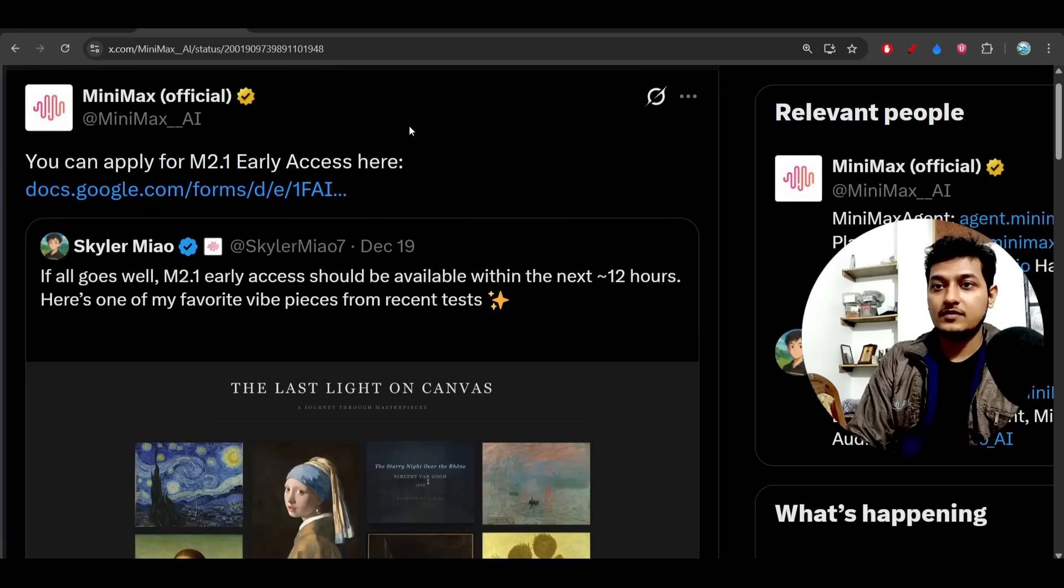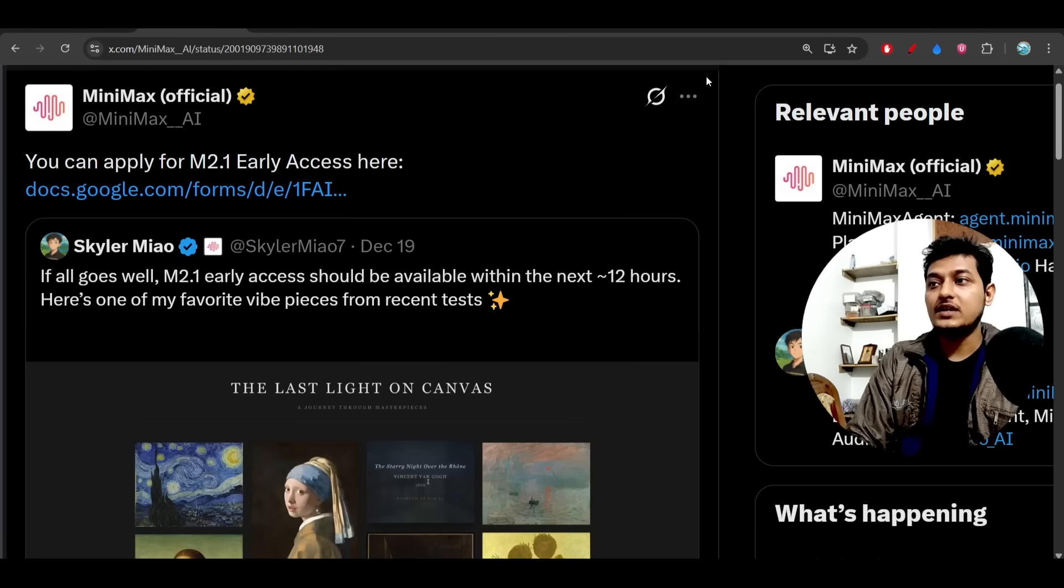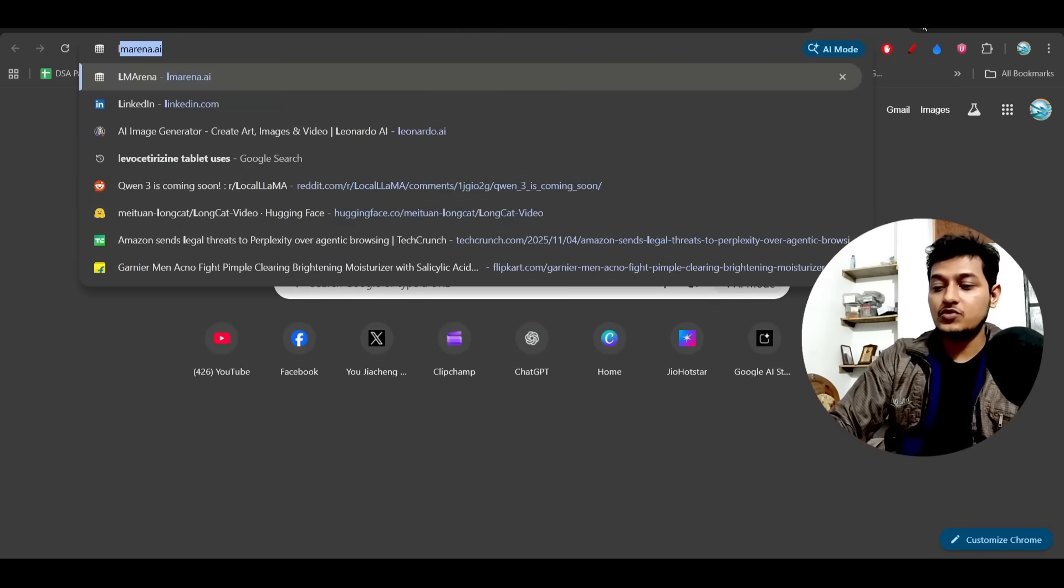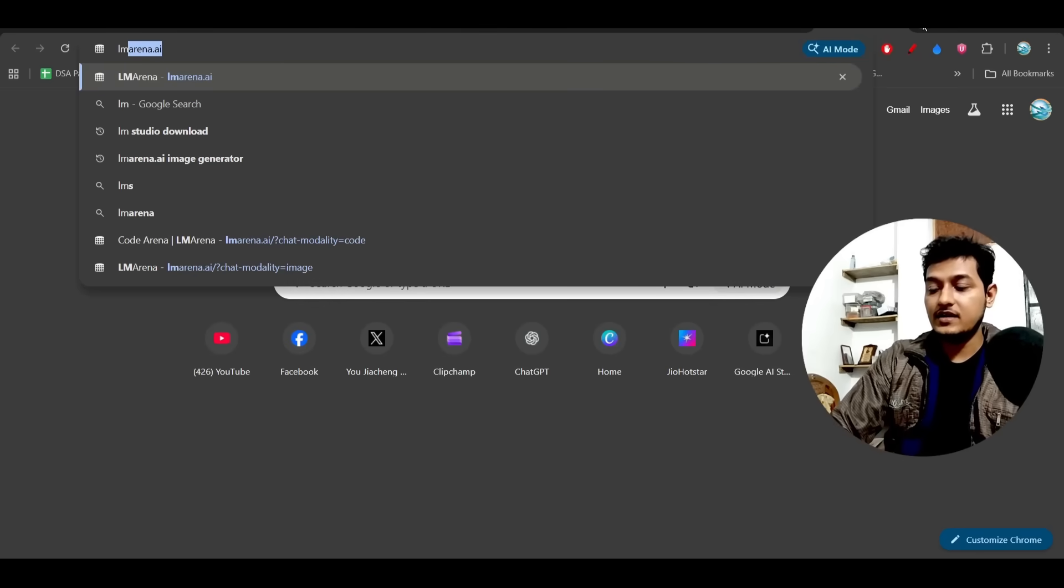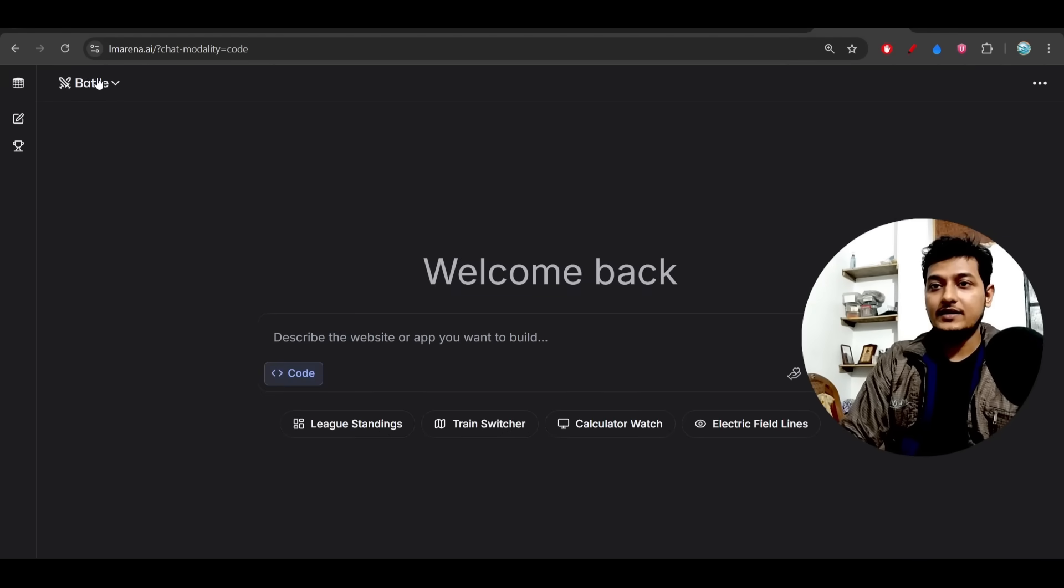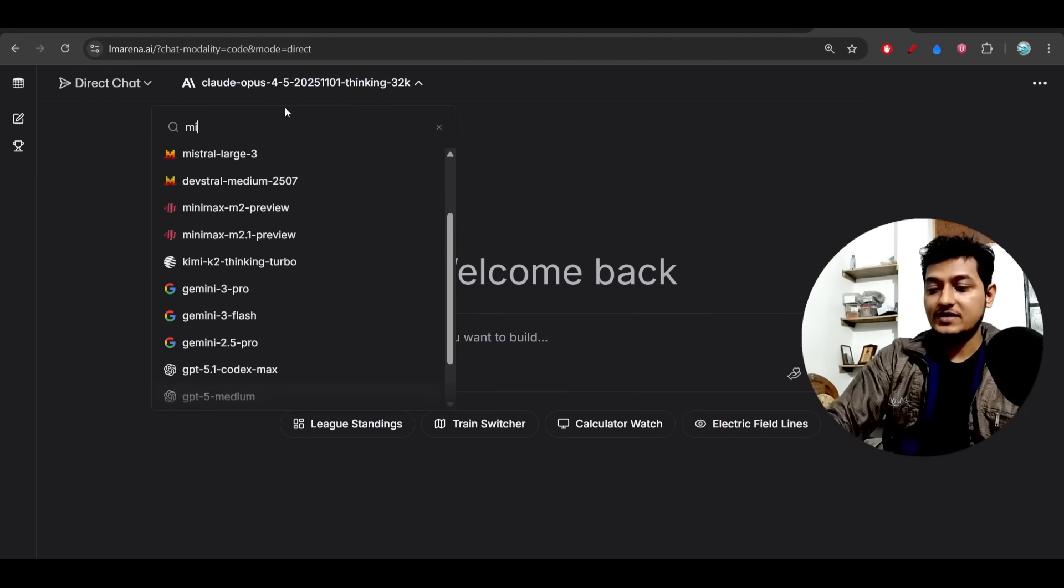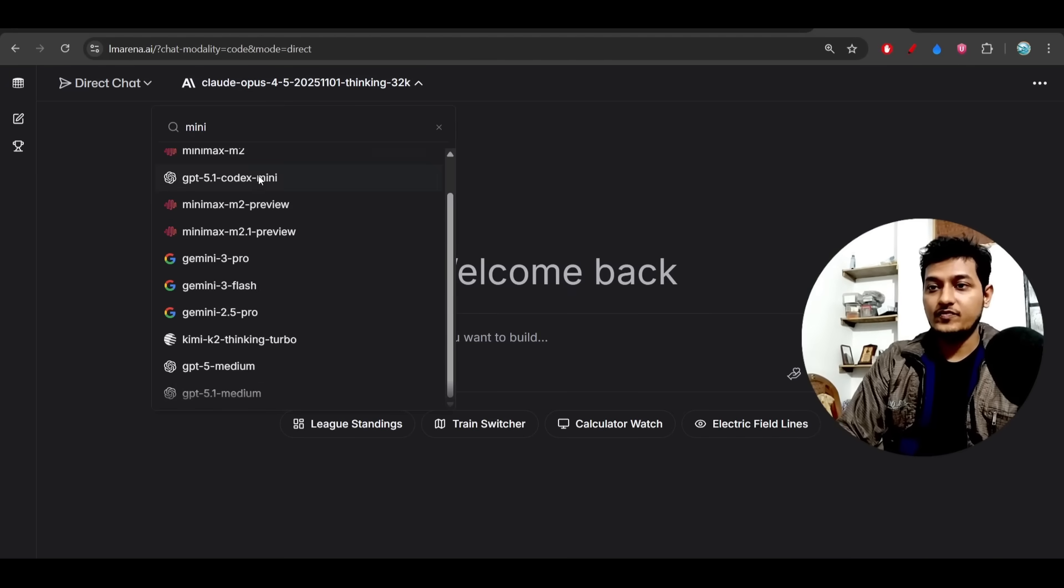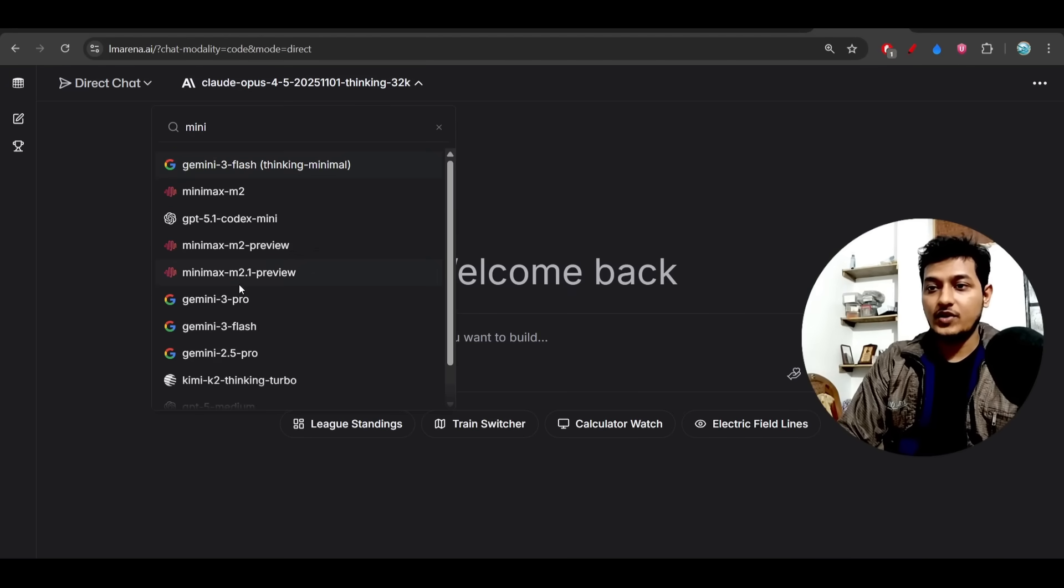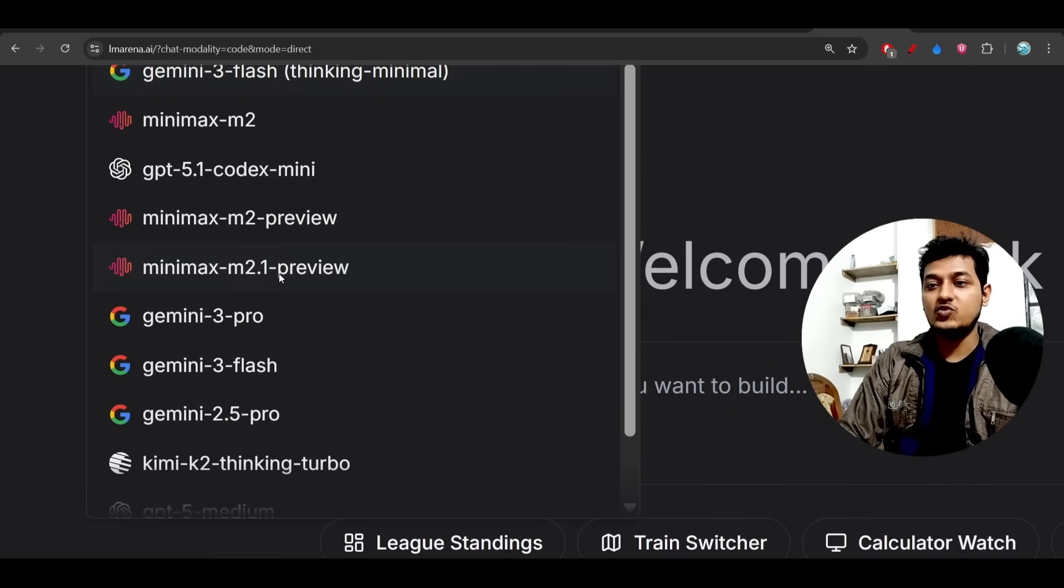If you want to try it, just go to lmarena.ai, select Code, and select this model: MiniMax M2.1 Preview. Now give the prompt and you can use this model.